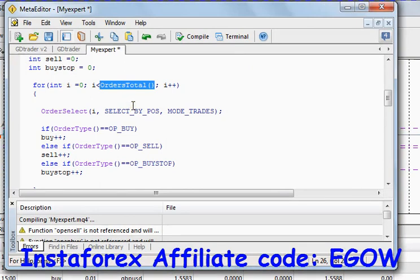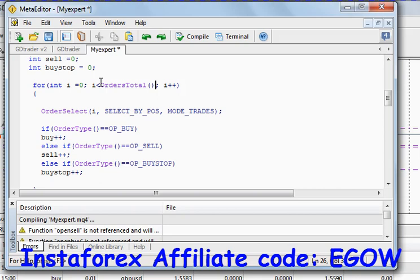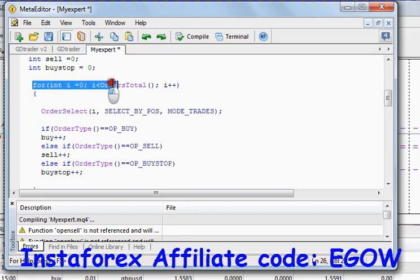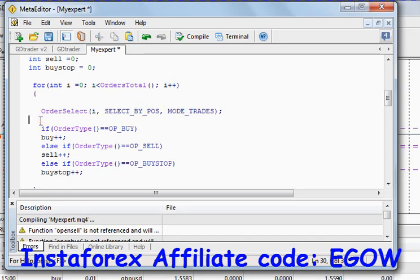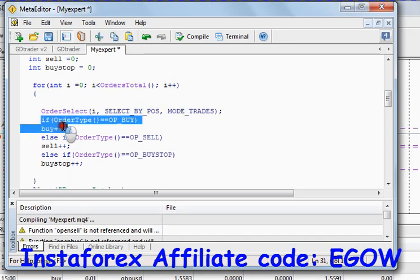The OrderTotal() function returns the total number of orders — for example, if there are 10 total orders, it returns 10. We test this condition again and again to loop through all the trades. Each iteration, 'i' increments. The first time this function executes, 'i' is zero, and OrderSelect will select the trade at index zero.